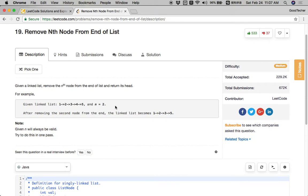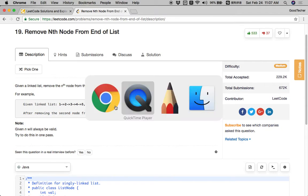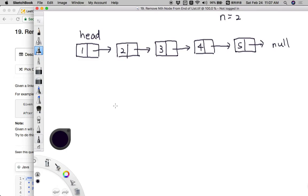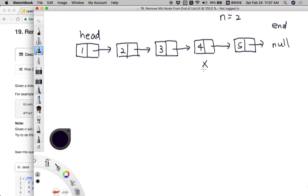Let's demonstrate how to solve this with an algorithm step by step and come up with a solution. This is an example picture of this linked list. There are five nodes: 1 2 3 4 5, and n is 2. Our goal is to remove the second node from the end. The end is the position where there are no more list nodes. From the end, counting 1, 2 — the node with value 4 is the second node from the end, and we are going to remove it.